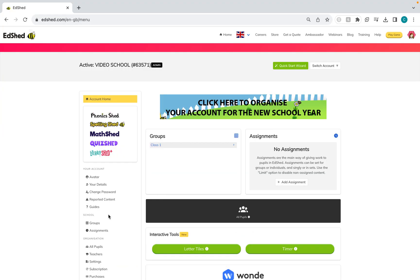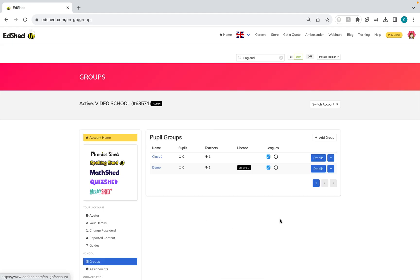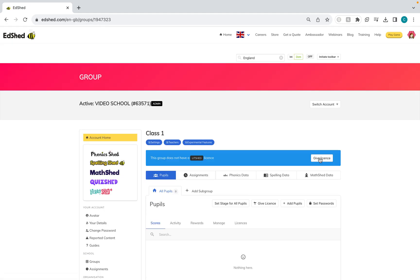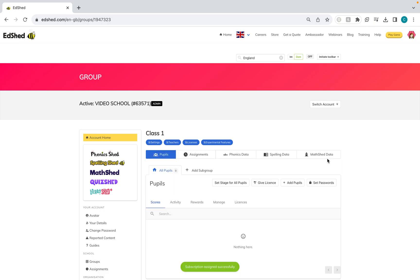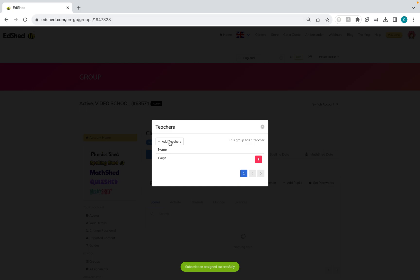If you have already got groups, go into 'Groups', click 'Details', and you'll already have a banner that comes up — click 'Give License'. Any teachers within this class will now have licenses.